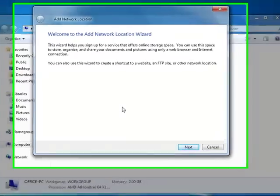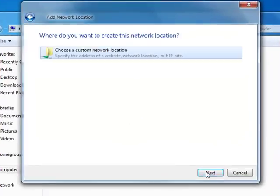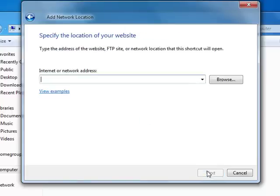Add a network location. This brings up the Add a Network Location wizard. Click Next. We're going to create a custom network location. Click Next.